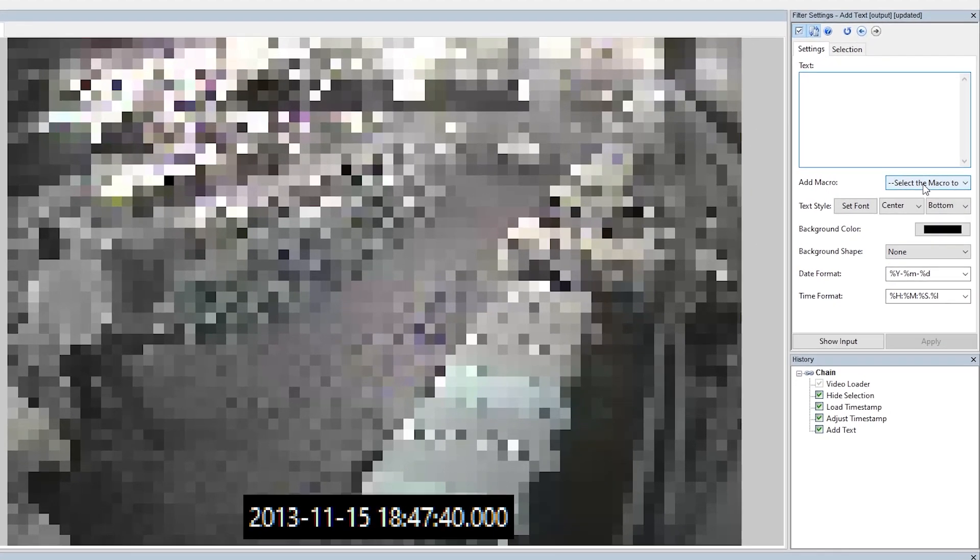So I'm going to continue using this sample that we've been working on so far throughout the video, and I'm going to go down to presentation and then add text. So if we open the drop down box here, you can see the list of the macros that we've got. And the new macros that we've added are PTS time, PTS duration, original date, and original time.